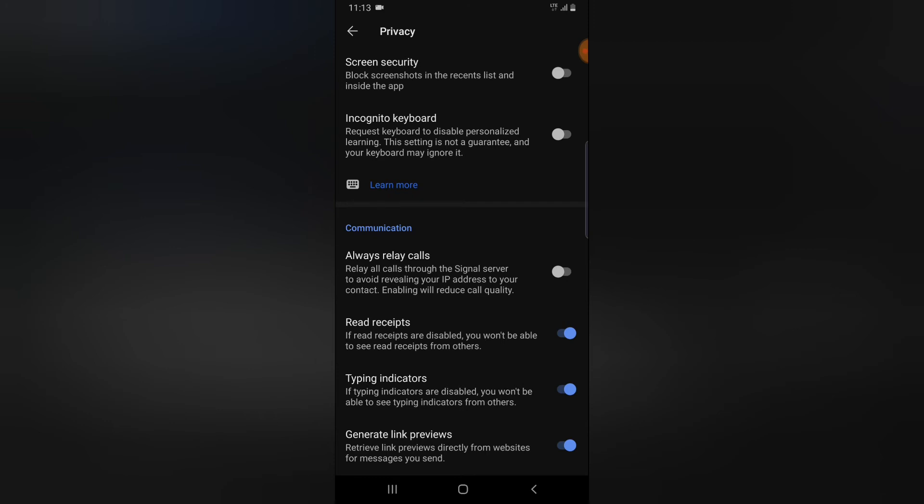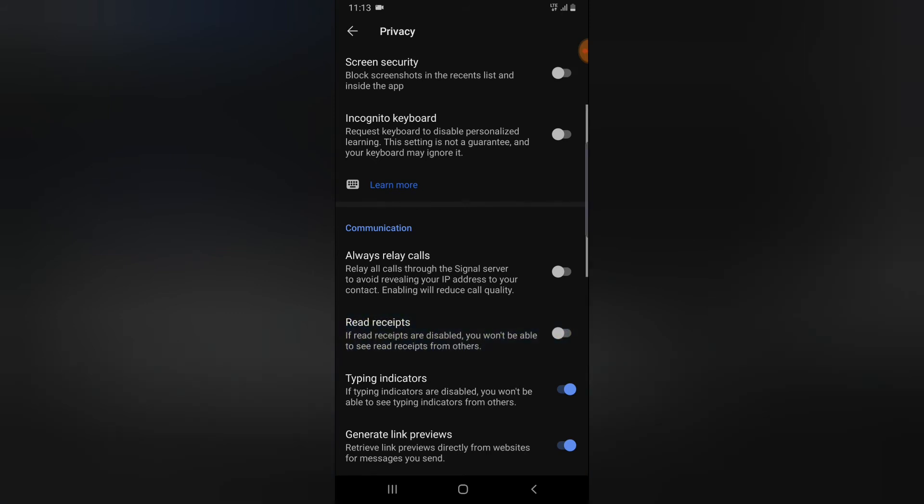That says if read recipients are disabled, you won't be able to see read receipts from others. So it's the same thing that affects you that affects the other person.